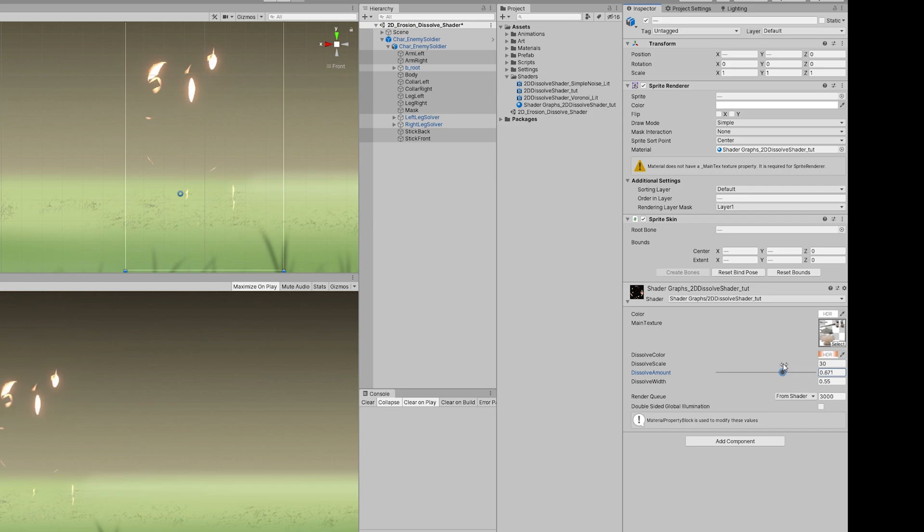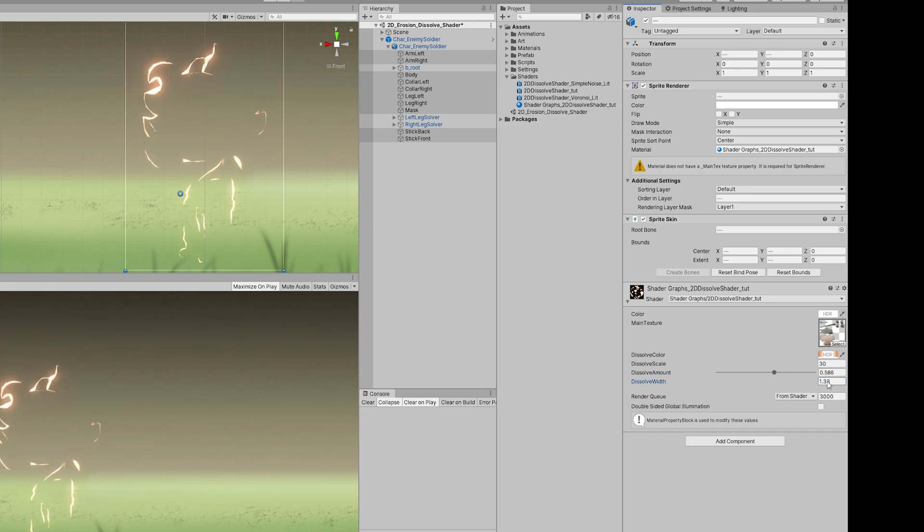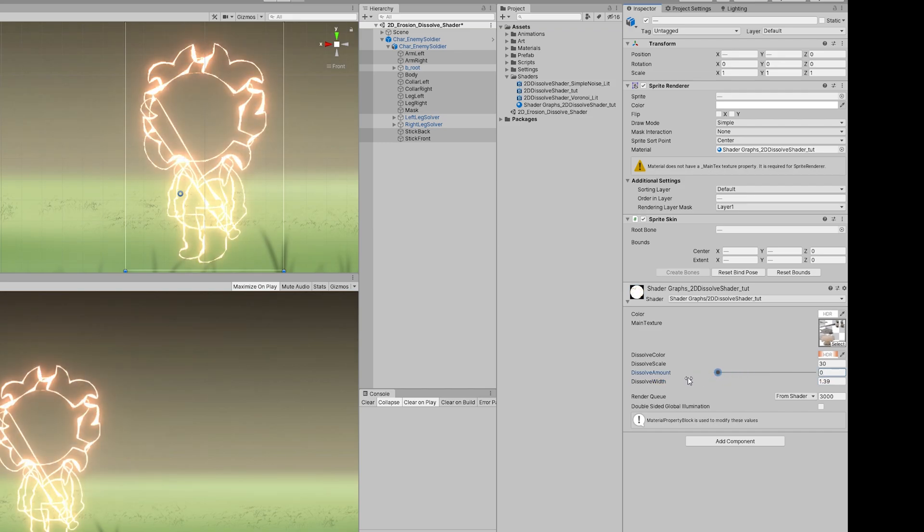And here's a cool trick. If you put the wide above one and the dissolve amount at zero, we get this pretty neat outline of each sprite. What a cool effect. I'm definitely going to use this in my game somehow.